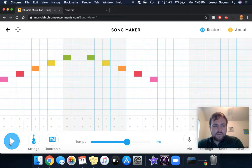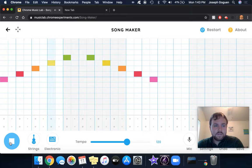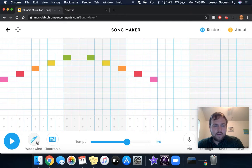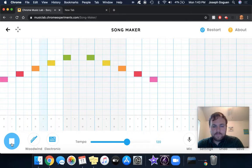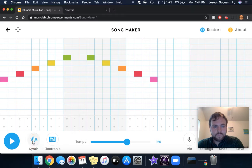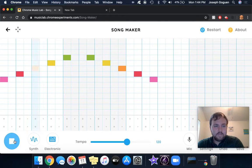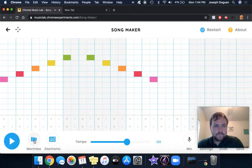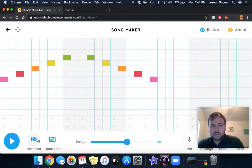I could do strings, woodwinds, or synth. And then I'm back to marimba.